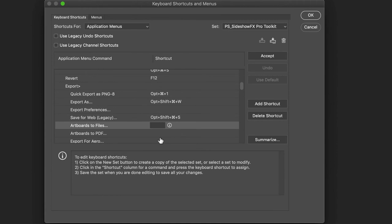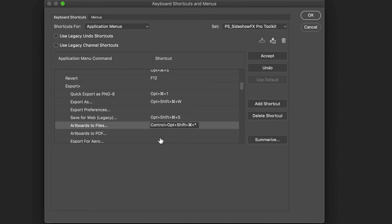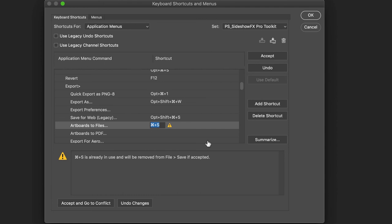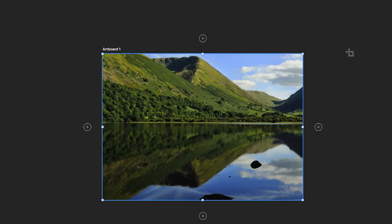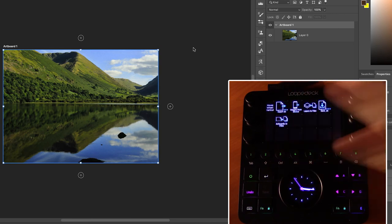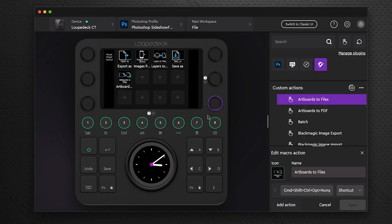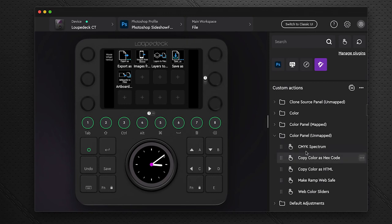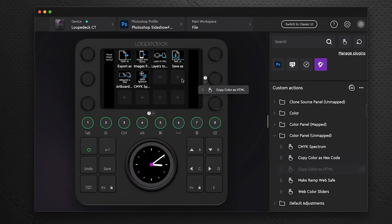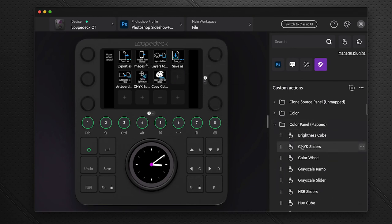Between mapped and unmapped, there are over 1,200 programmed commands ready to use — mix and match as you like. All have icons attached. The mapped ones have shortcuts already applied; unmapped ones require you to create your own matching shortcut in both Loupedeck and Photoshop.